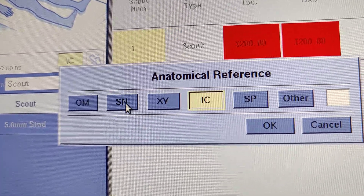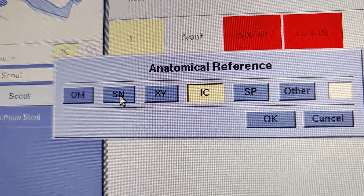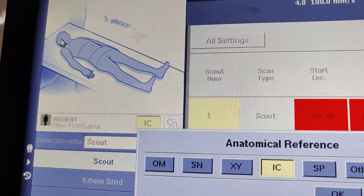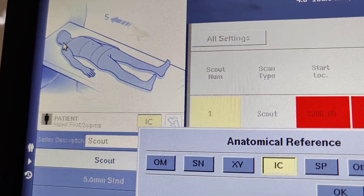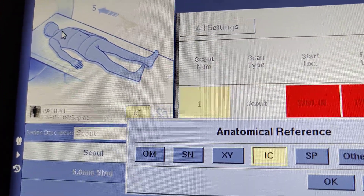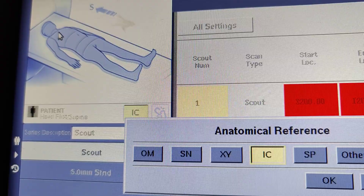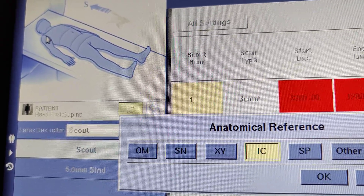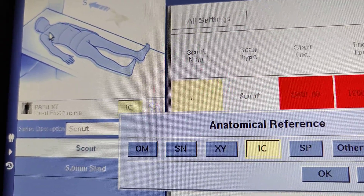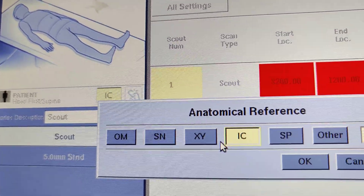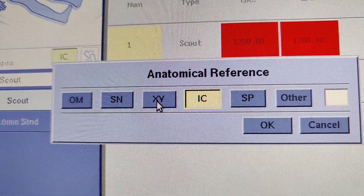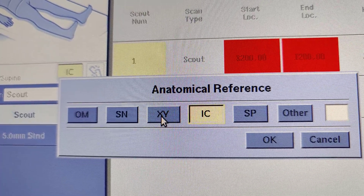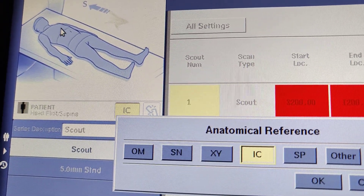Sternal notch. Orbital meatus is the same. Sternal notch. There is a chest scan. Xiphoid. Xiphoid is the nipple line.